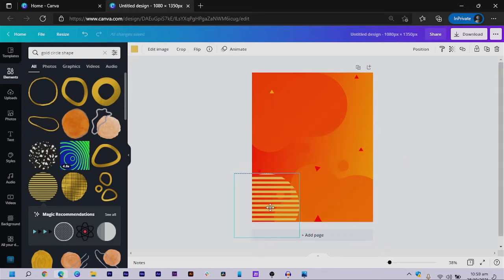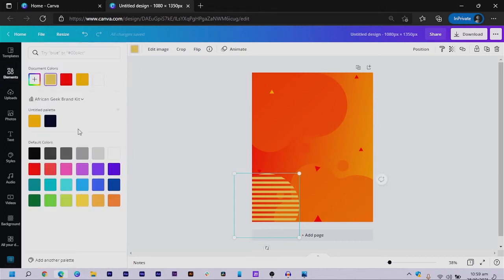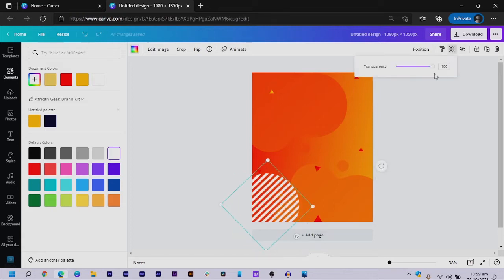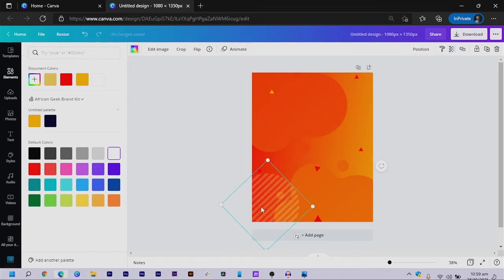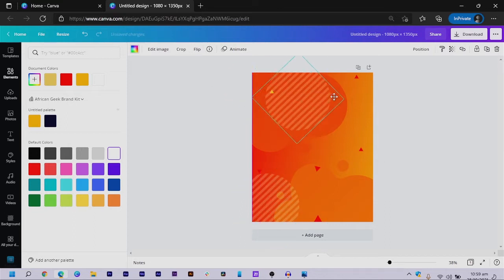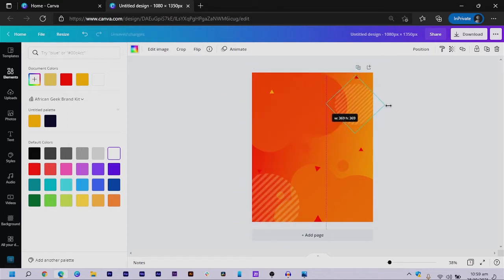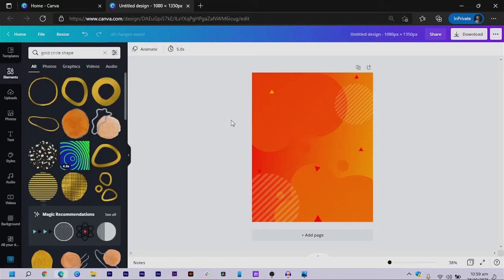I can position this here, change the color to white if I want, and also rotate it and reduce the transparency. I can duplicate it, move this copy here — you can see what we are trying to do.